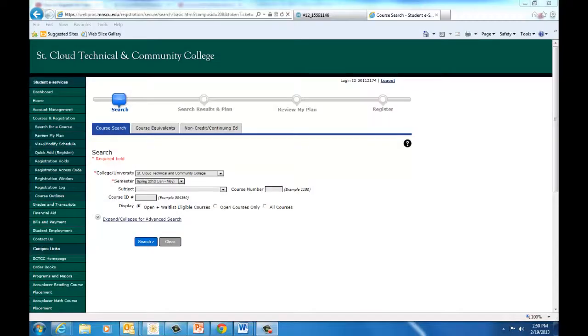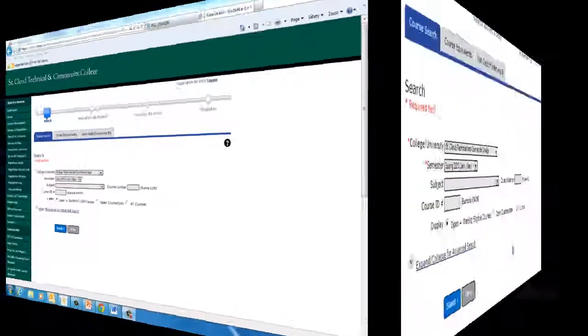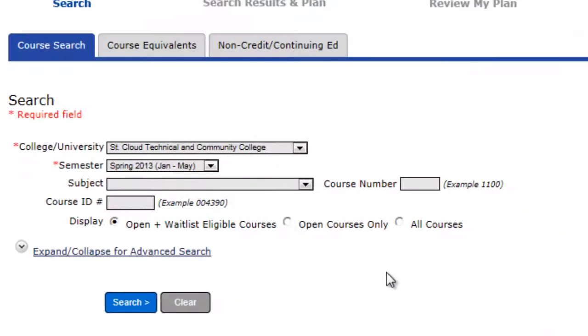Once you are logged in to eServices, you may begin searching. Let's use the course Art 1321, Drawing 1, as an example.